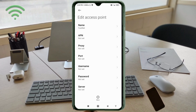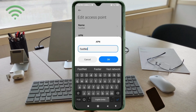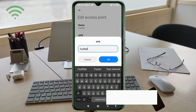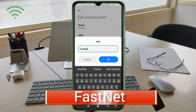For the APN field, enter 'FirstNet' — F is a capital letter, N in 'Net' is a capital letter, no space. Tap OK.